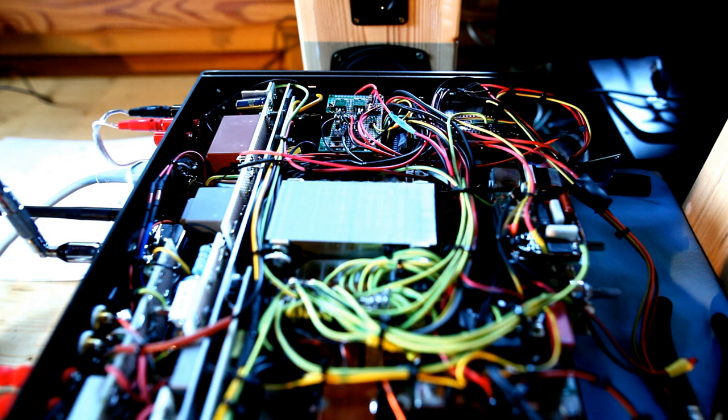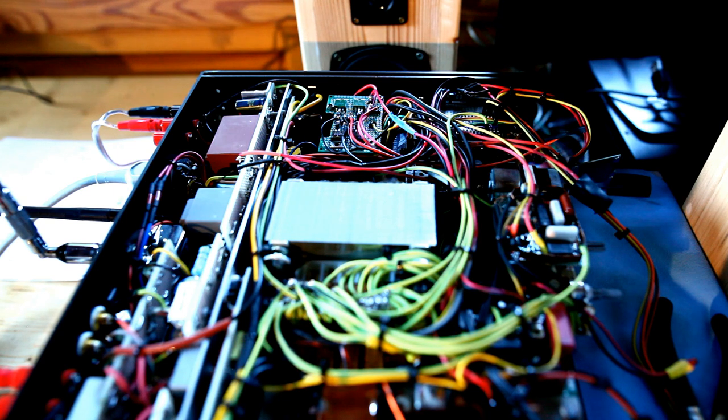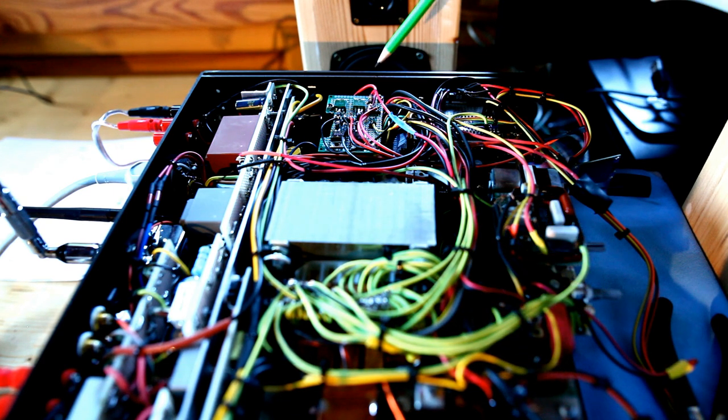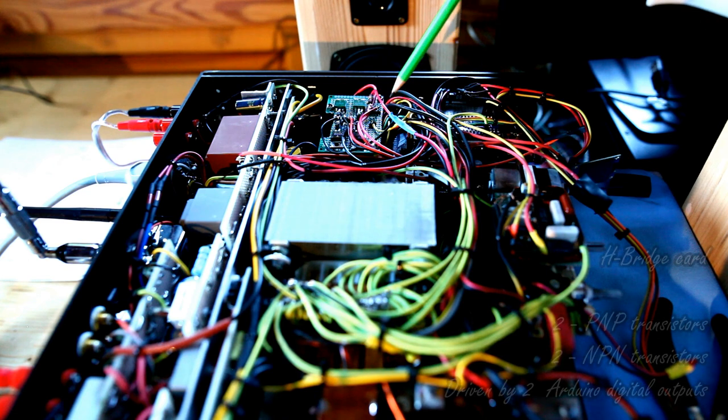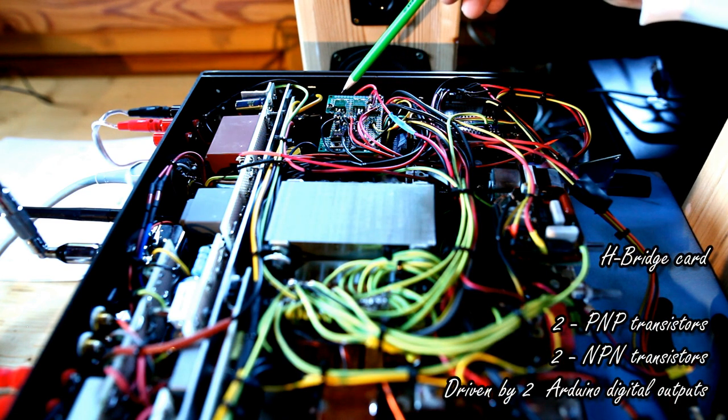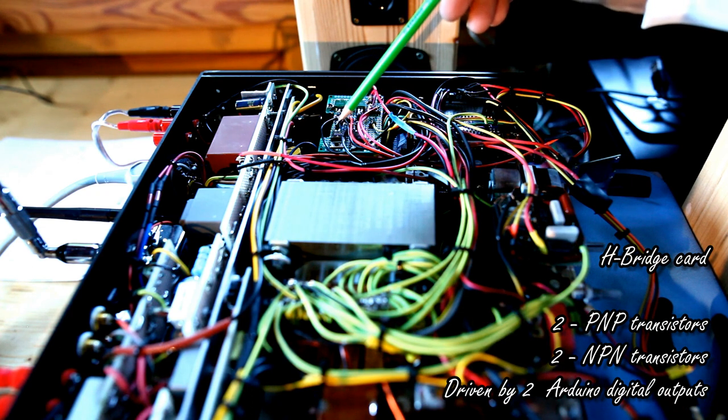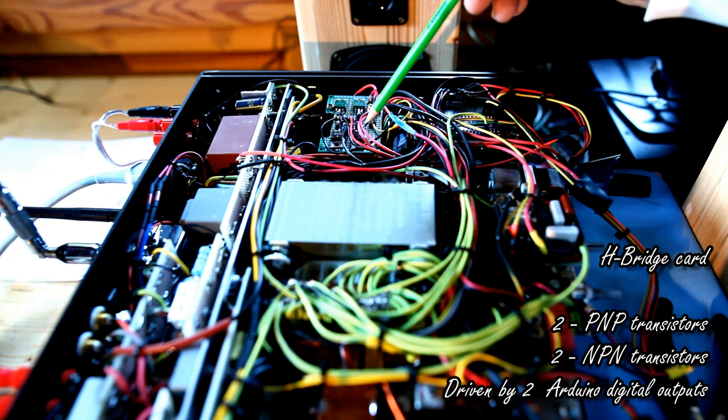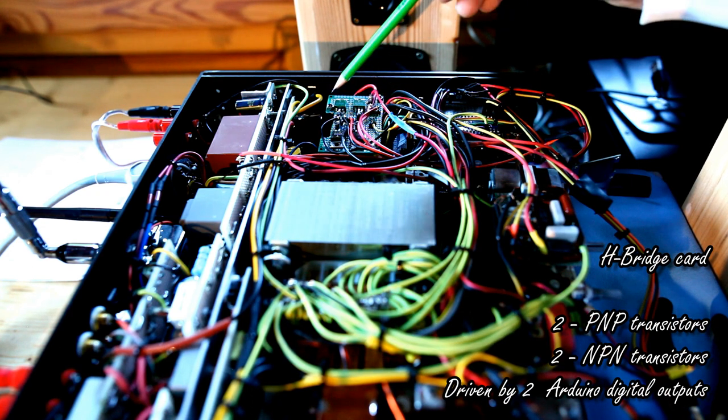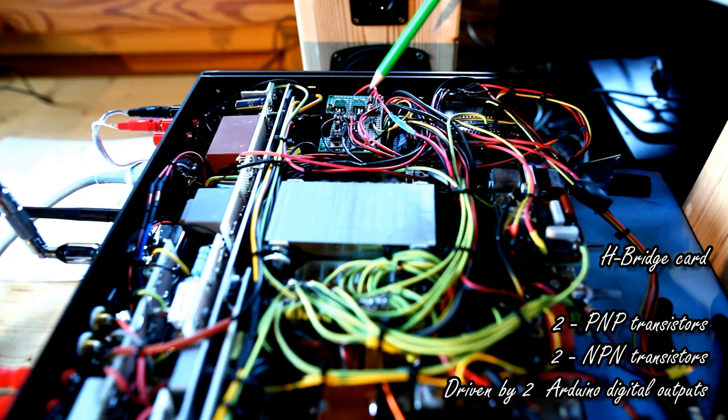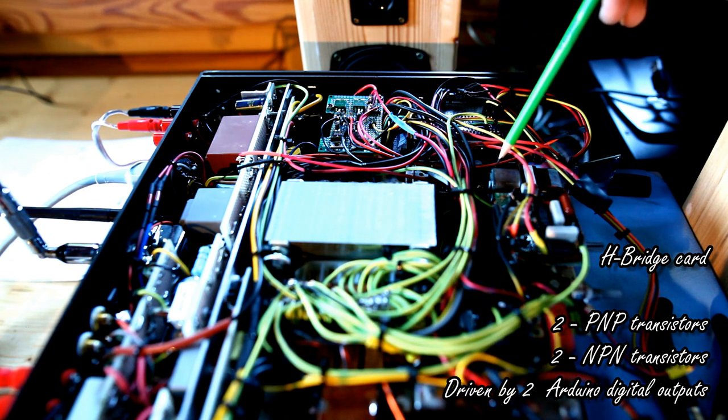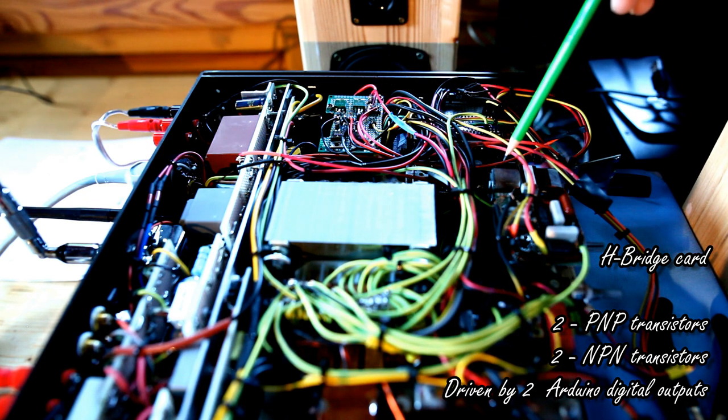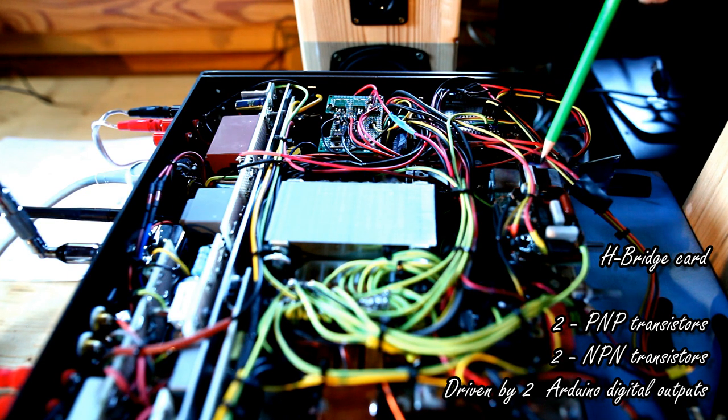After the digital to analog converter card you have seen before, I deployed this additional card. This is an H-bridge, which is composed by two PNP transistors and two NPN transistors. The role of this card is to properly drive the motor, which you can see here, which drives the volume control potentiometer.